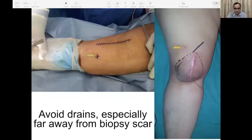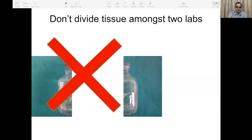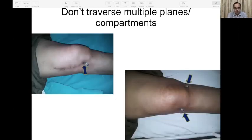Avoid drains if possible; if you must place a drain after biopsy, it has to be in line with the incision and distal to it. Do not divide tissue between two labs — sarcomas are heterogeneous, and you might end up sending one type of tissue to one lab and another type to a different lab. If you need a second review, send everything to one lab and then get slides and blocks from there to send elsewhere. Be sure of the lab — quite a few pathologists in peripheral centers may not be seeing many bone and soft tissue tumors. Seek more opinions and send blocks to a more expert pathologist, especially when the clinical and radiological picture does not match the pathology diagnosis.